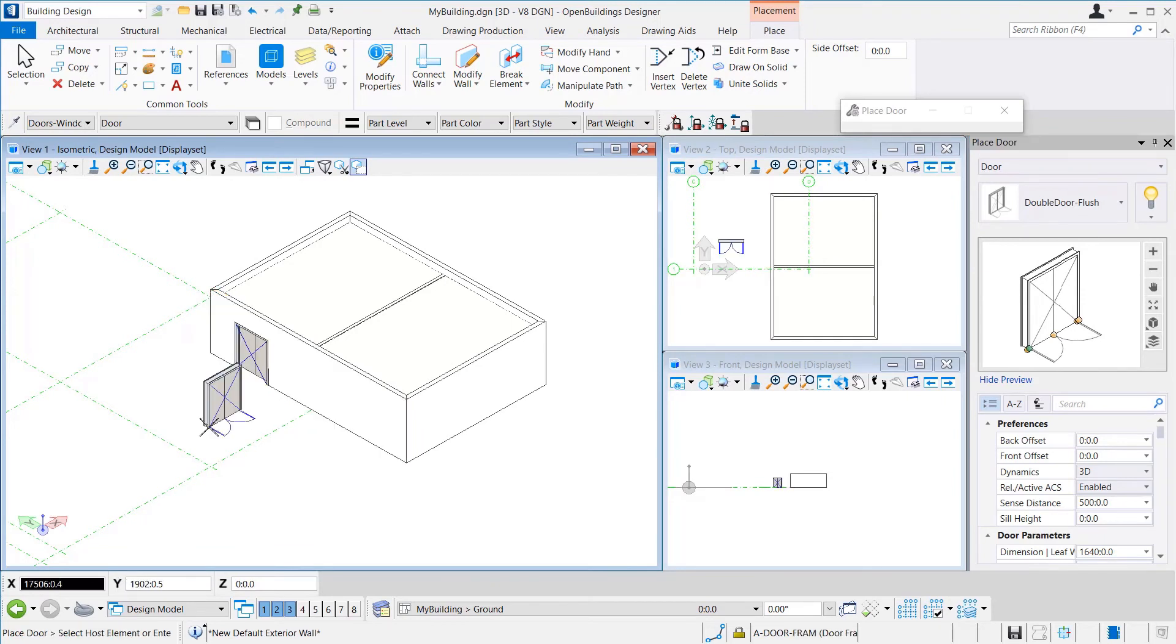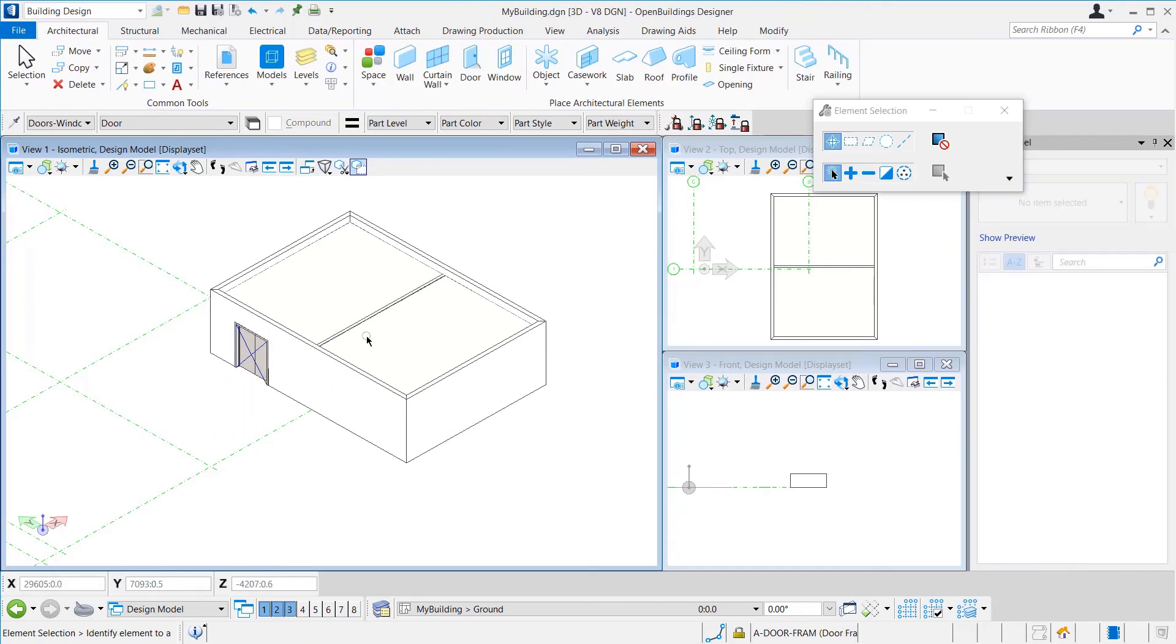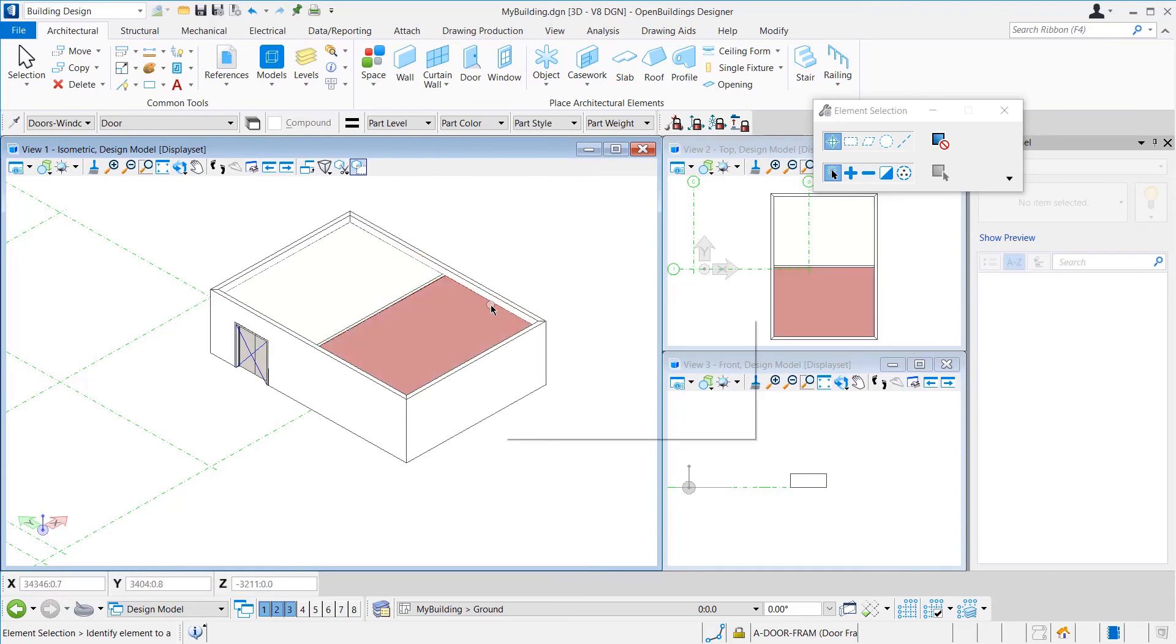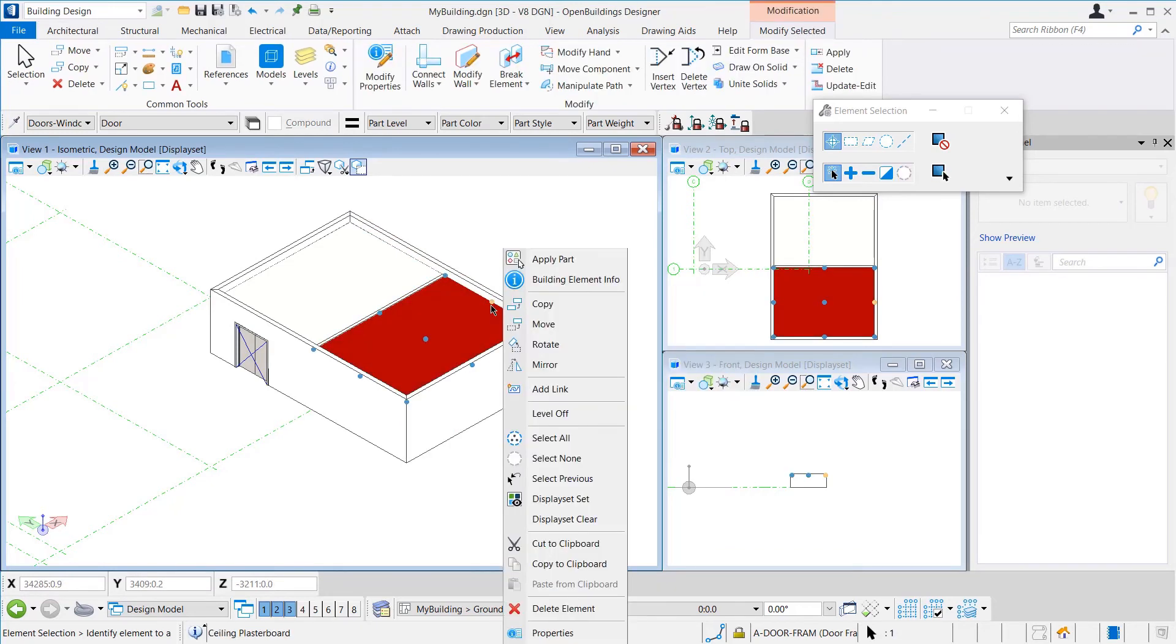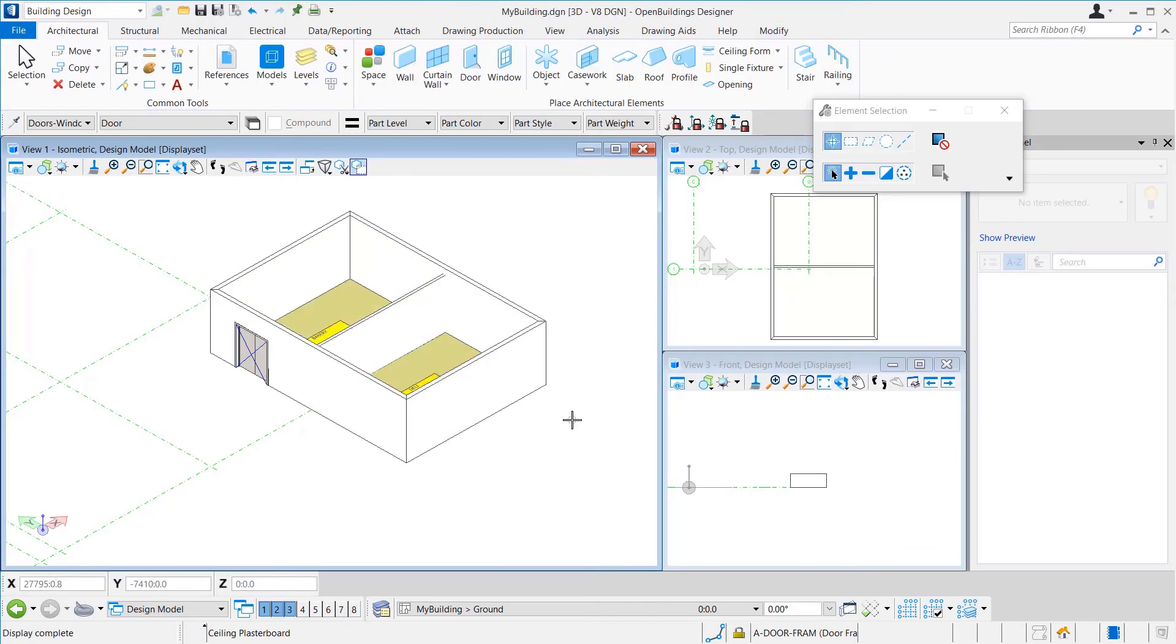Here, we would like to place another door in the interior wall, but our view is blocked by the ceiling. To rectify that, we can select the ceiling, right-press and click Level Off. This will turn off the level containing that ceiling. Once done, we can turn that back on from the Level Manager.